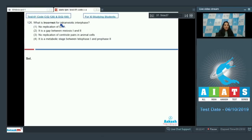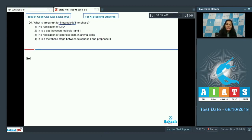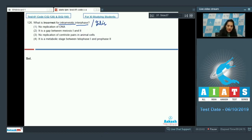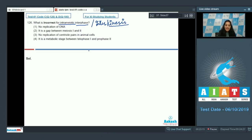Question number 106: what is incorrect for intrameotic interface? First, we have to find out what intrameotic interface means. Intrameotic means within the meiosis there is an interface — between meiosis 1 and meiosis 2 there is a stage similar to interphase, which is called the interkinesis or the intrameotic interface. It is exactly similar to the interphase stage except that there is no replication of DNA in interkinesis.